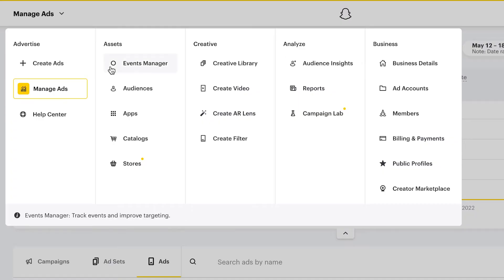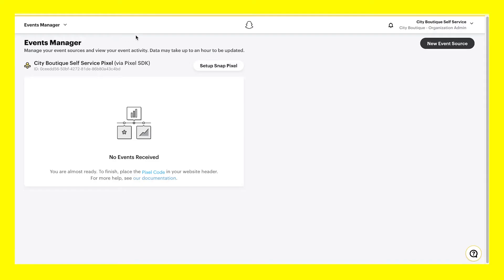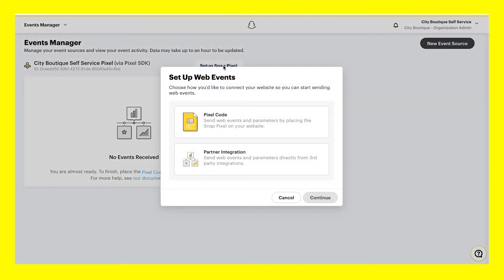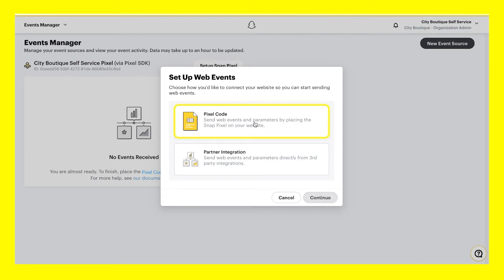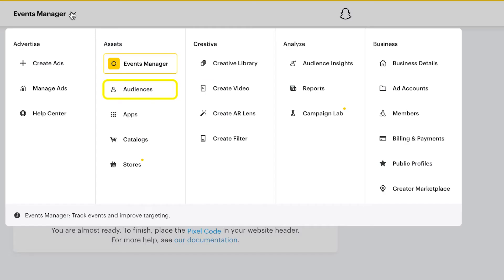Under Events Manager, you can track and manage all event sources and view your event activity for your website or app. This is also where you can set up your Snap Pixel.